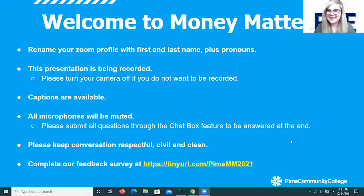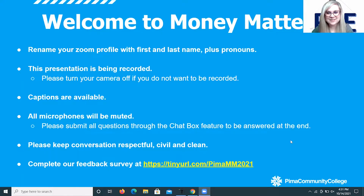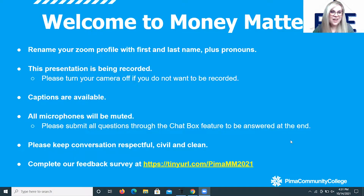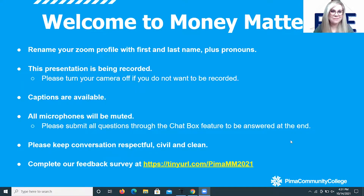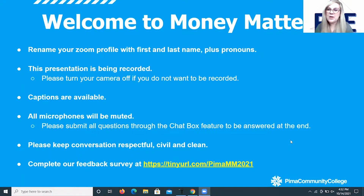Hello everyone and welcome to our Money Matters event — we are so glad that you are joining us this evening for what we think is going to be a really fun time together, talking to you about credit scores: what are they, how can you understand them. We are going to be covering all that and more in tonight's event.